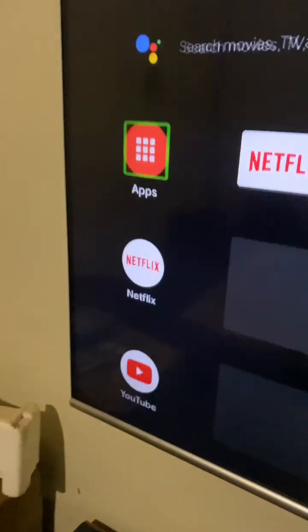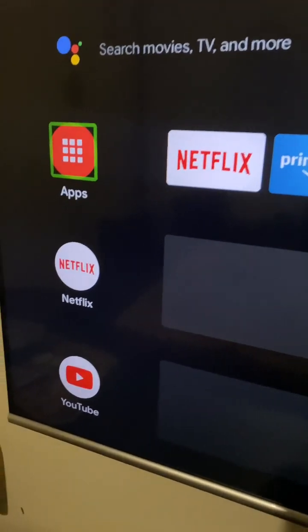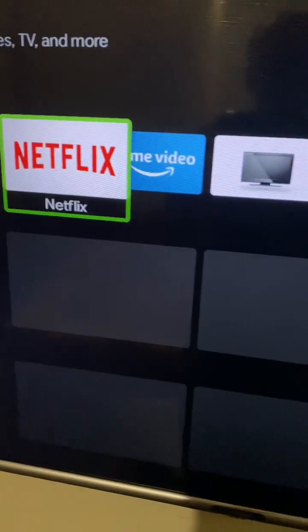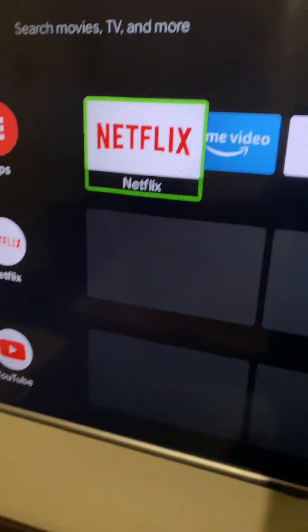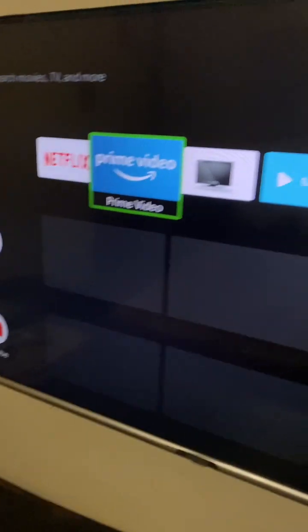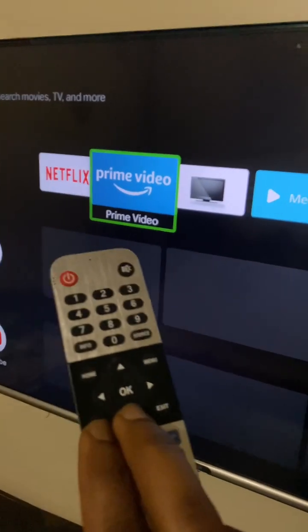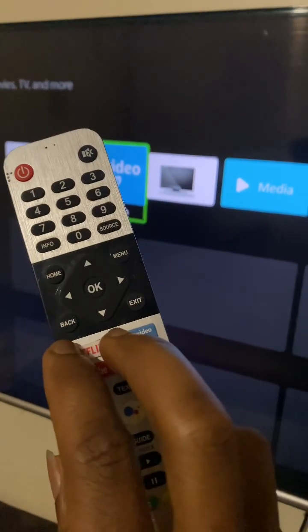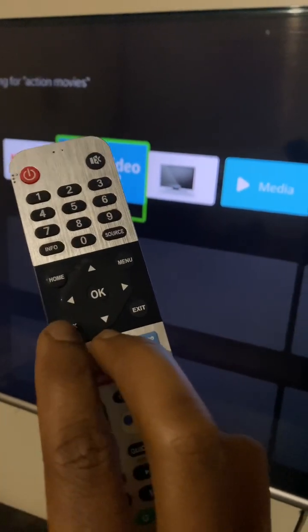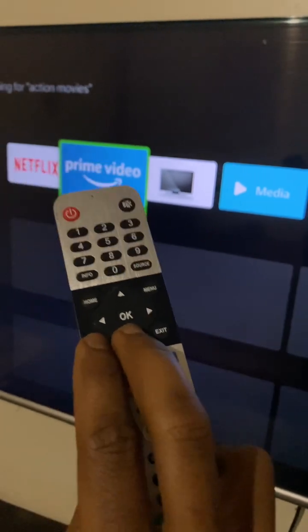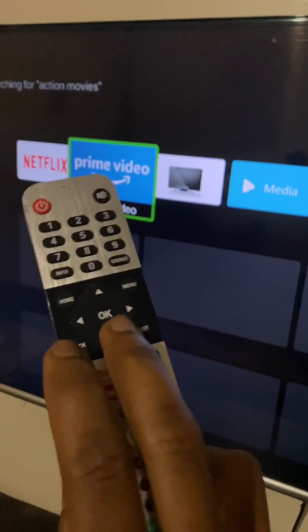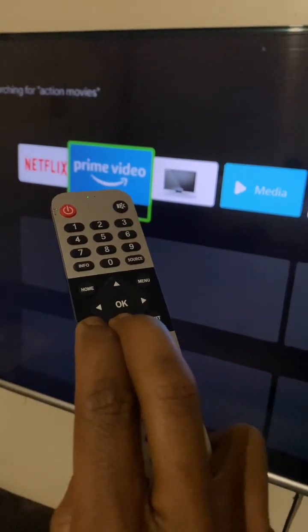Hello YouTube, this is Joy. In this video I'm going to show you how to resolve this issue — how to remove this accessibility settings. It's very simple. This happened because you sat on the remote, and the back key and volume down arrow key were both pressed for three seconds.